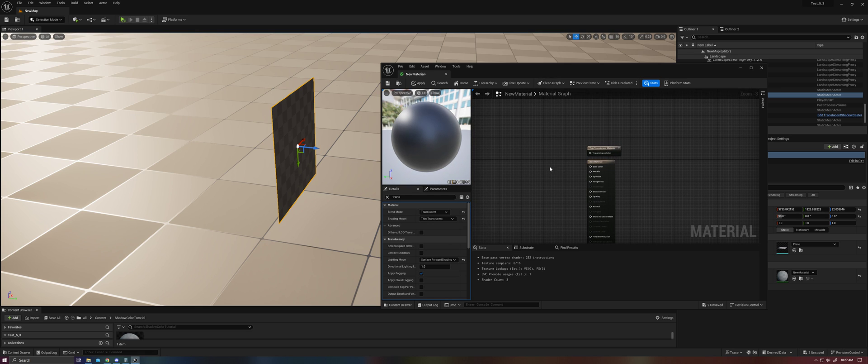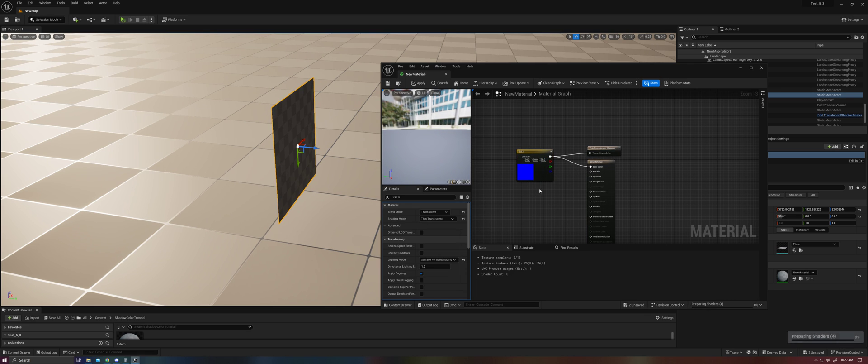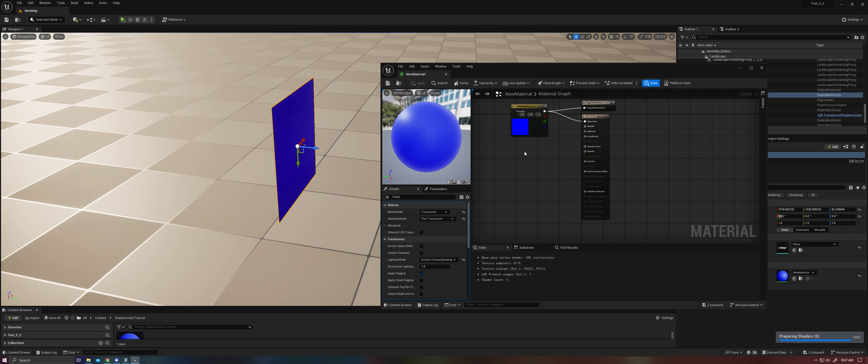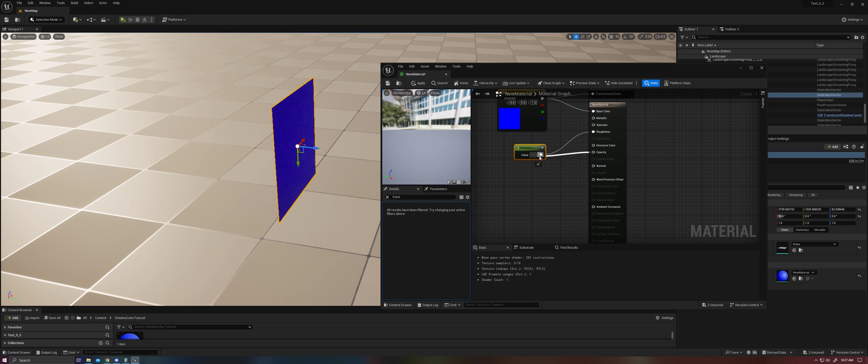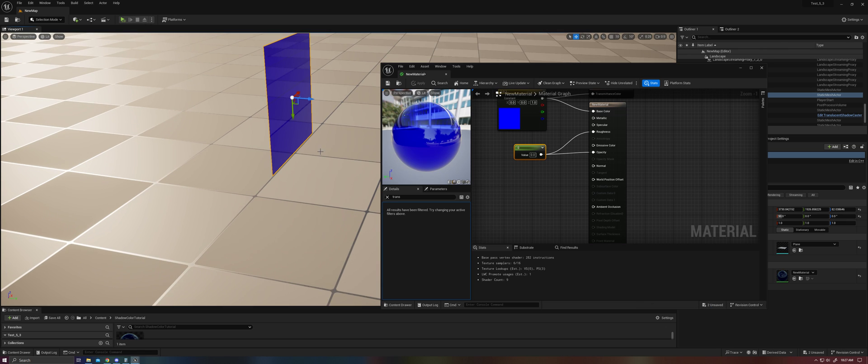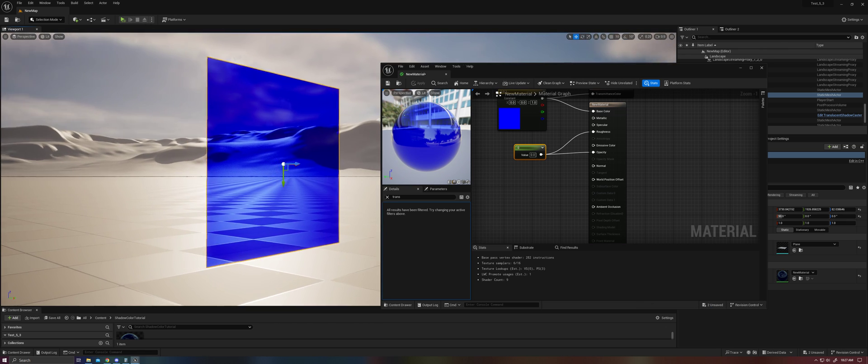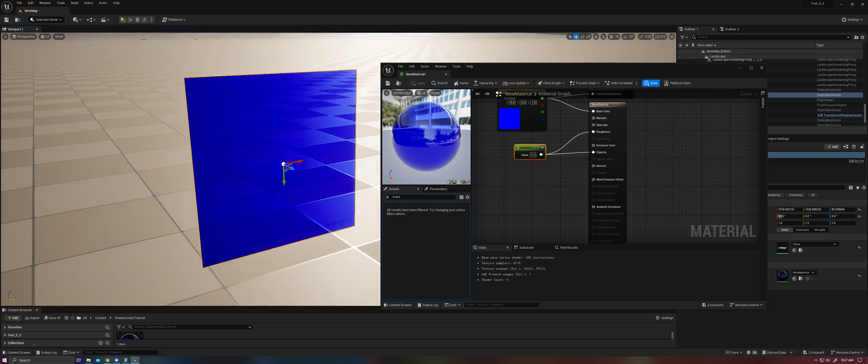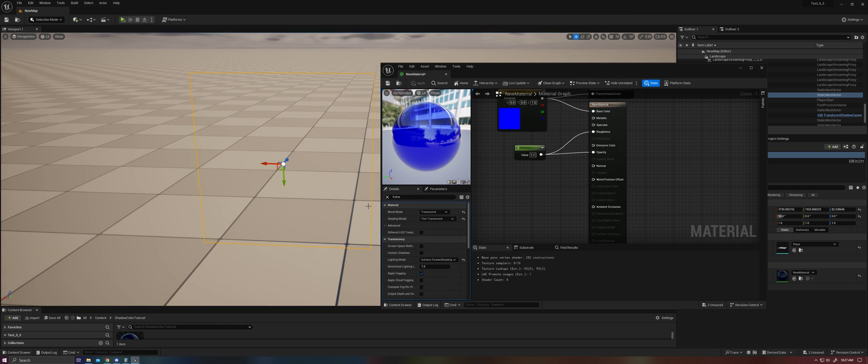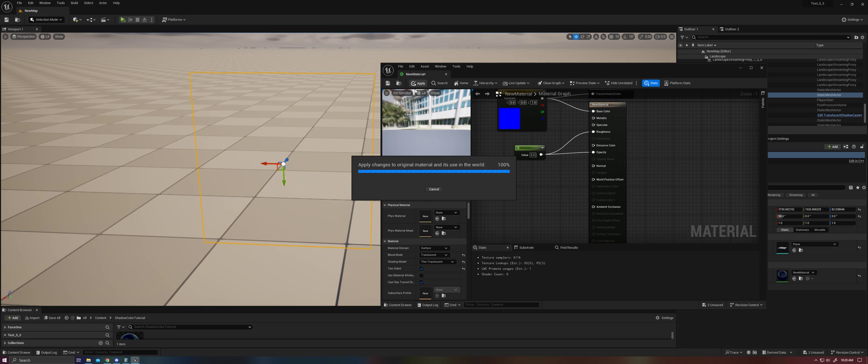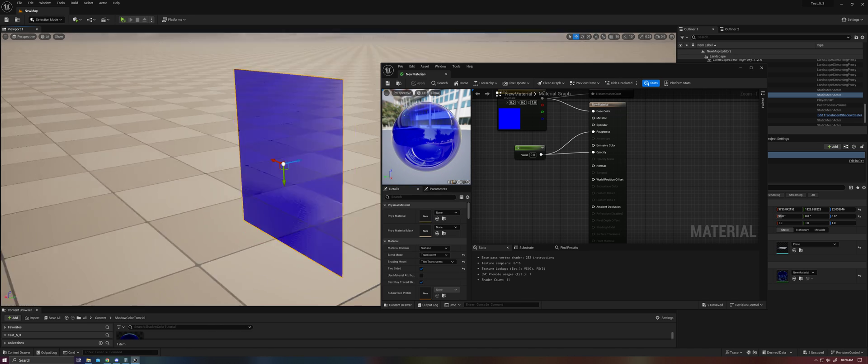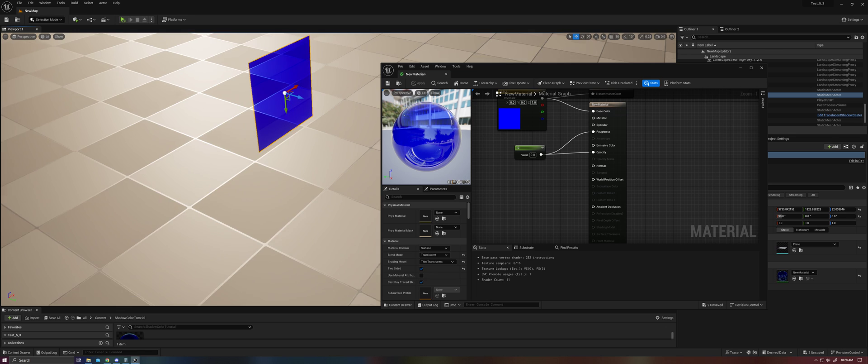And for now, let's just go ahead and give it basic color. Opacity. Great. Now I've got a basic piece of glass. Let's go ahead and make it two-sided. Cool. Looks good.